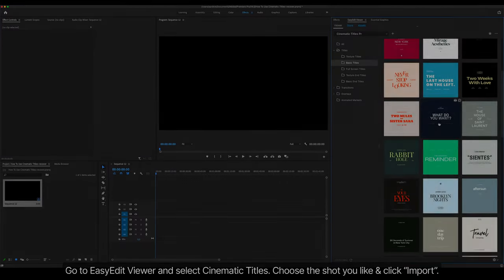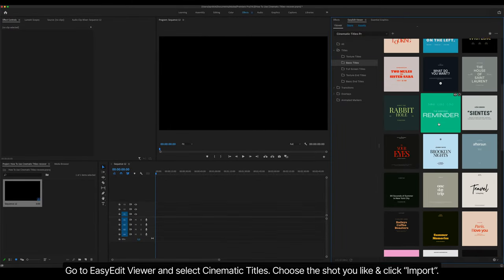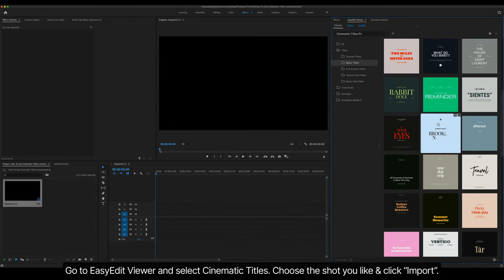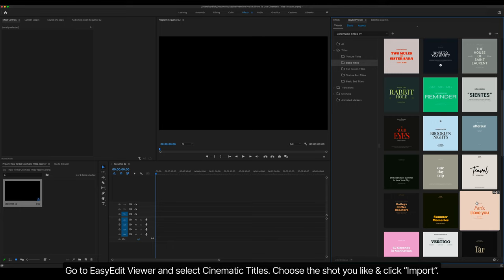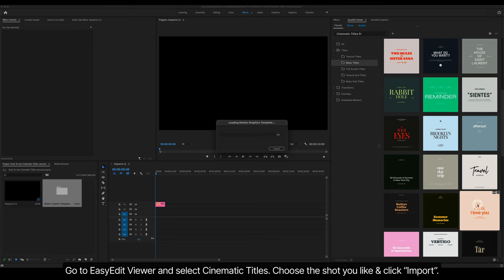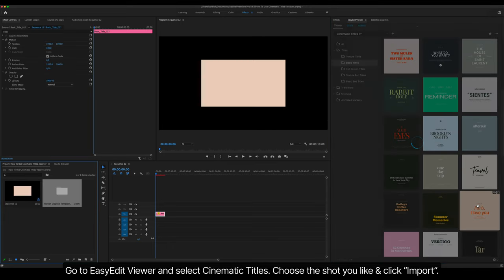Go to Easy Edit Viewer and select Cinematic Titles. Choose the shot you like and click Import.